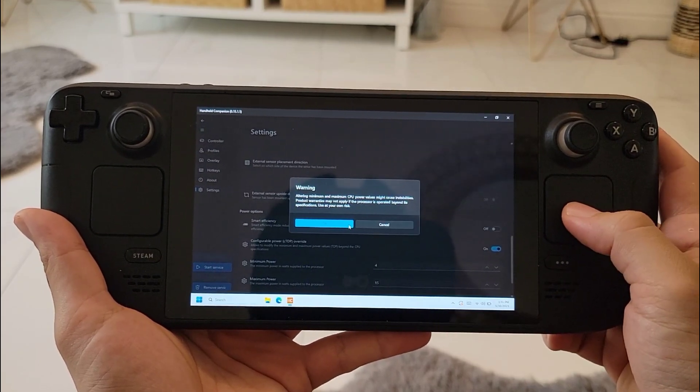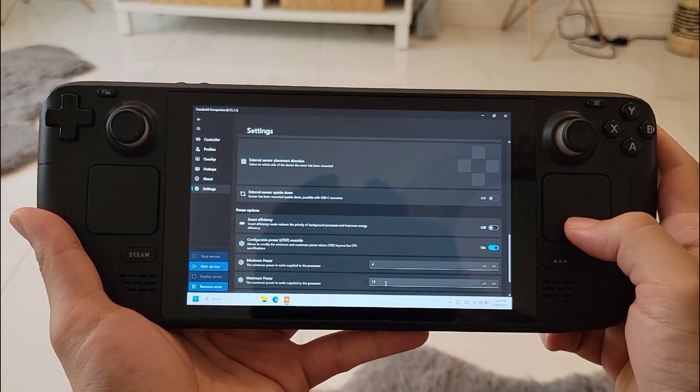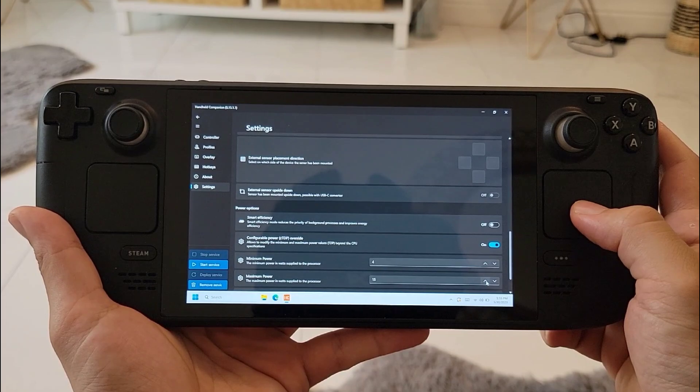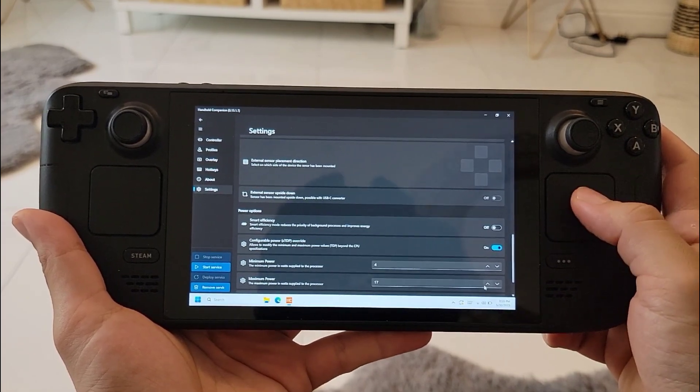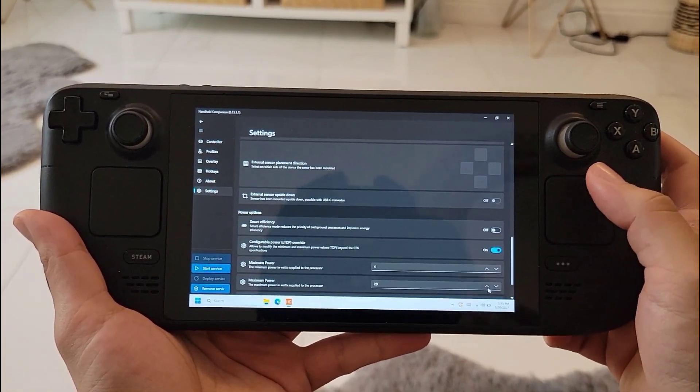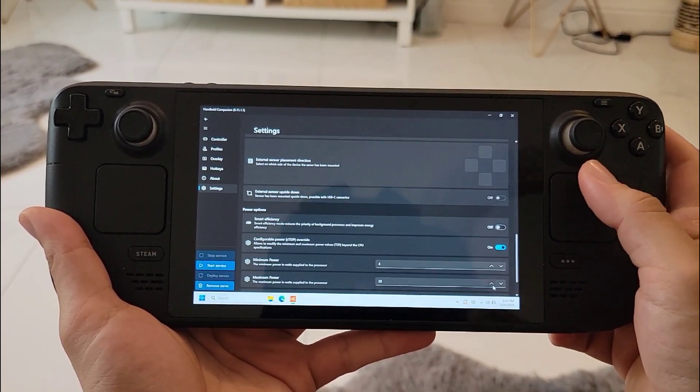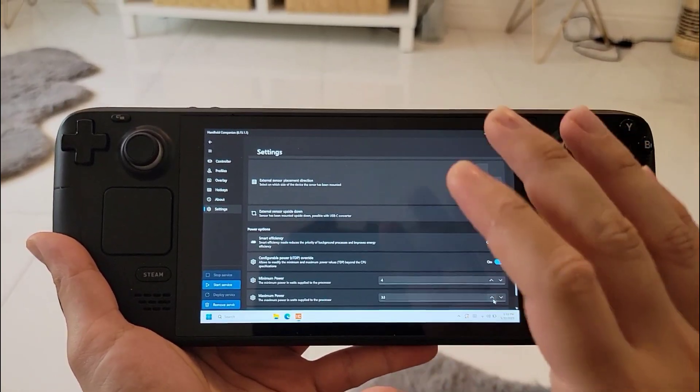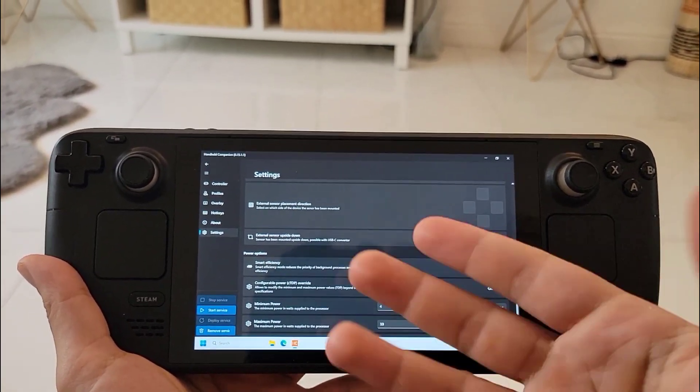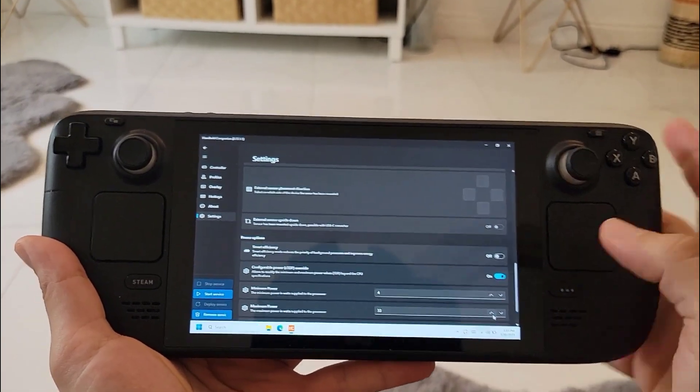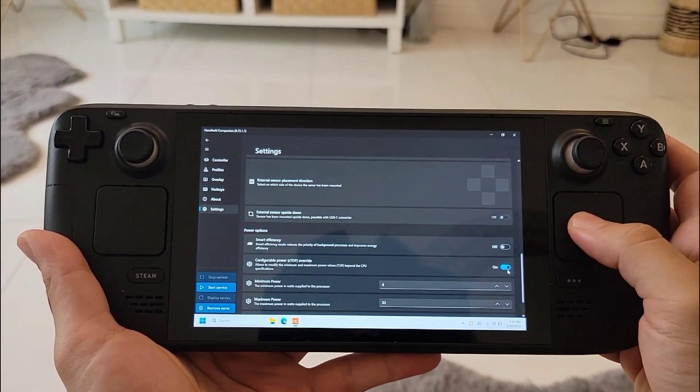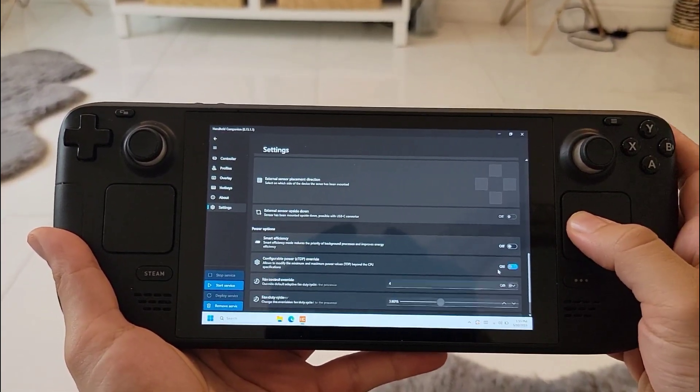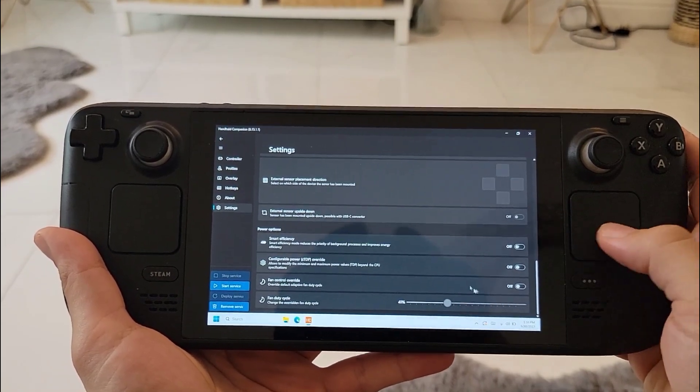If you want to override the TDP settings for the Steam Deck, if you want to go above the 15 watts or to 20 watts, 24, 40 watts if you want. But I don't recommend playing with this one. I don't want to stress my Steam Deck above its capabilities to be honest with you - I think it will overheat and it will cause some damage. I leave this off, I never use it.